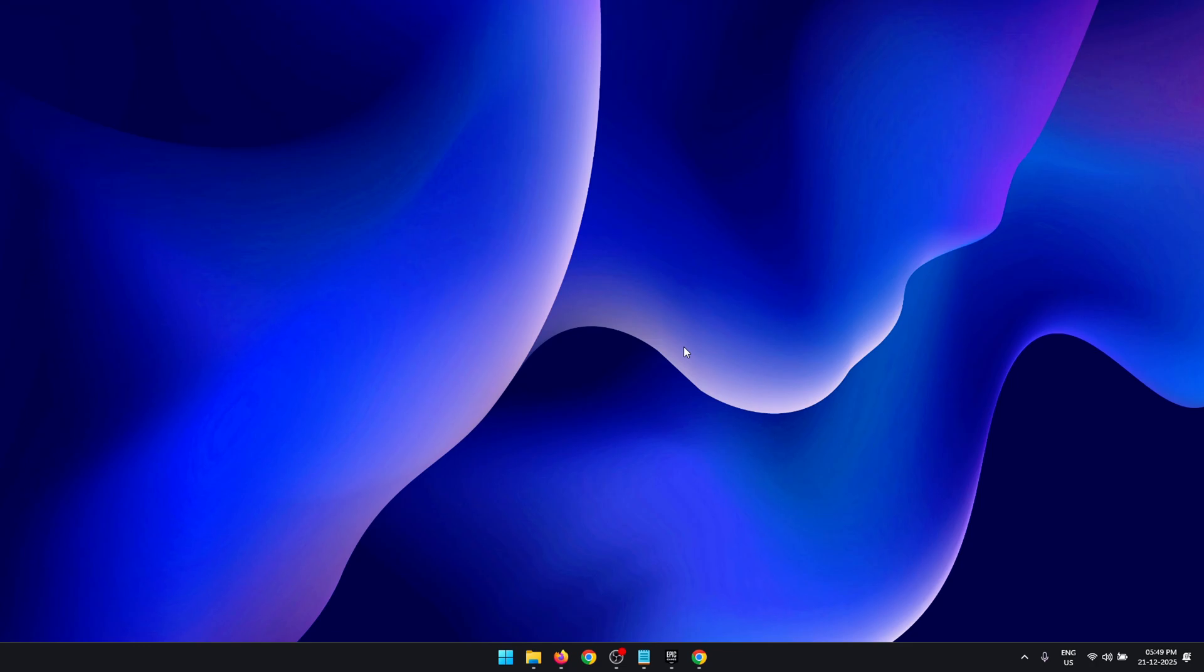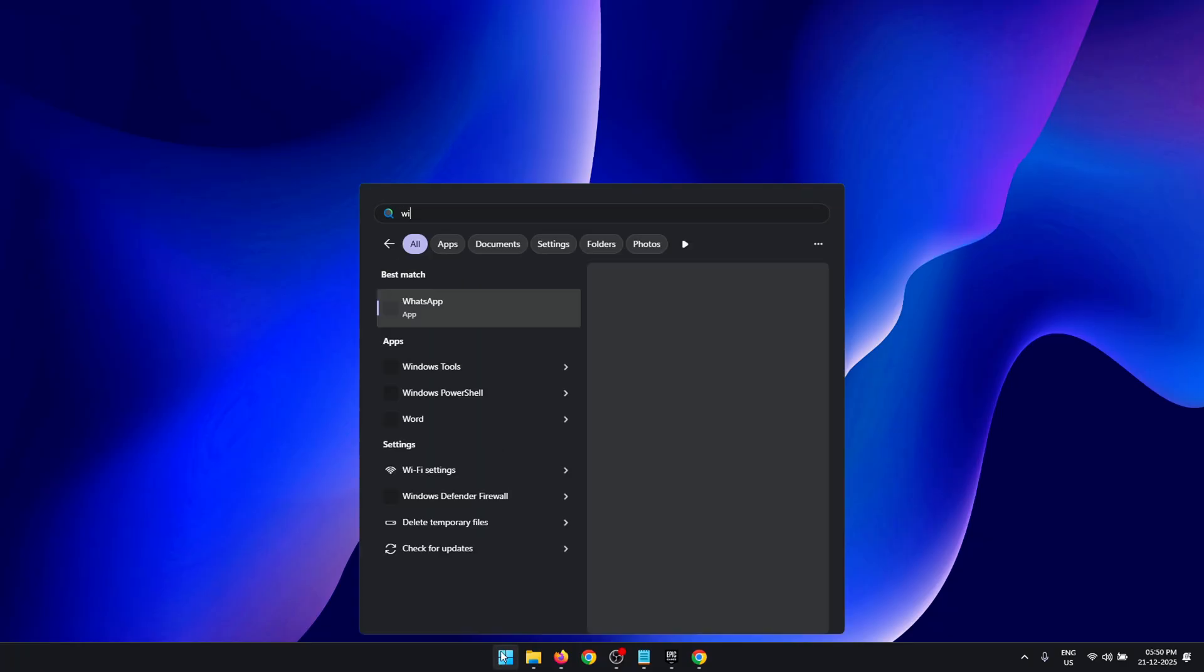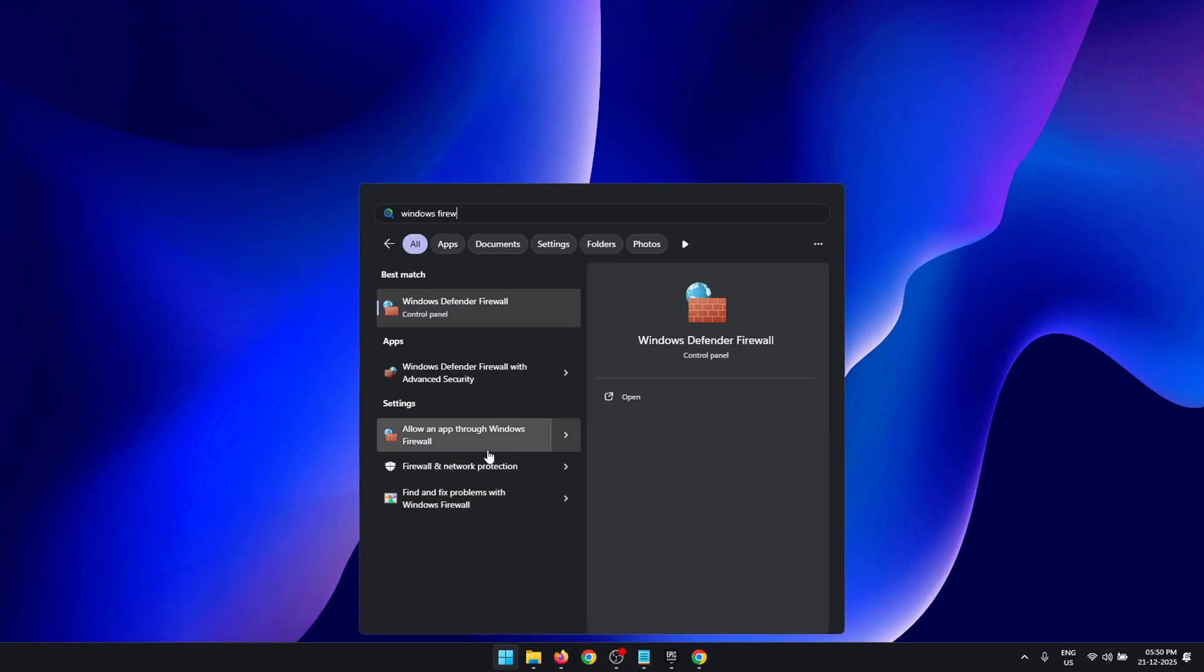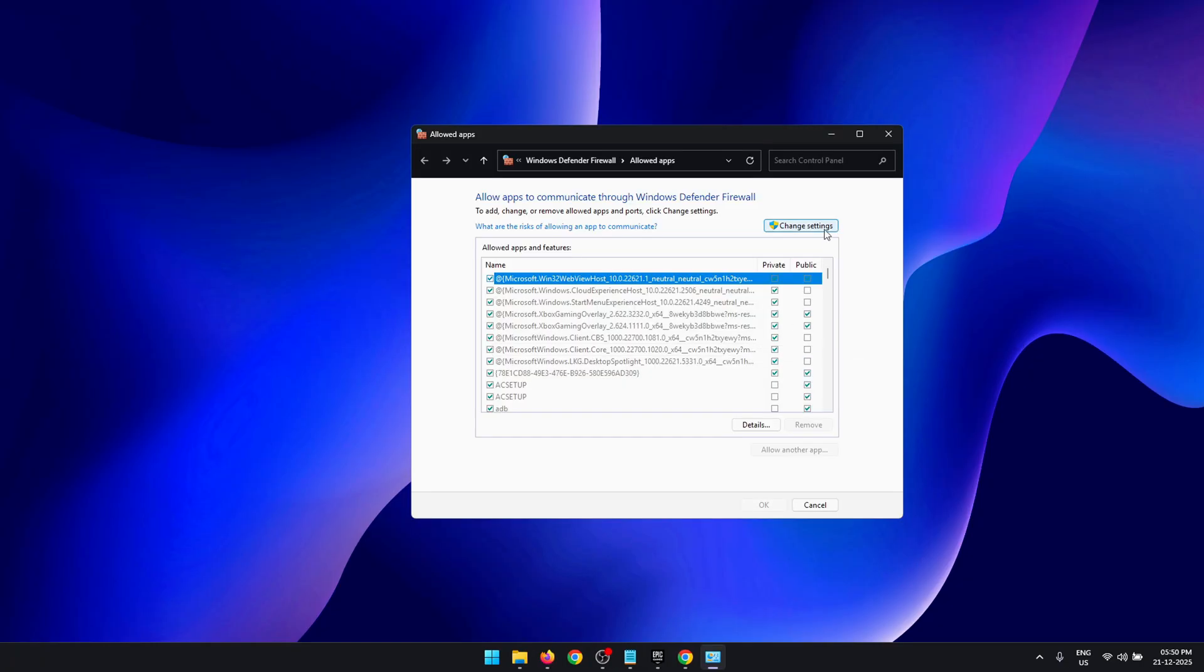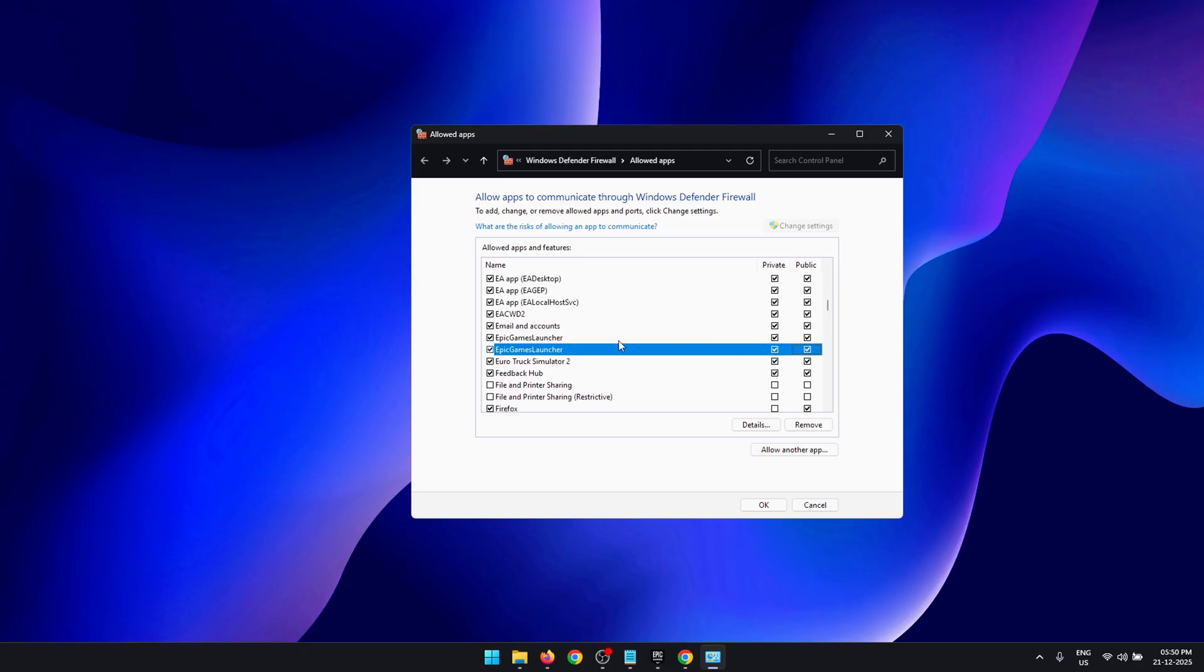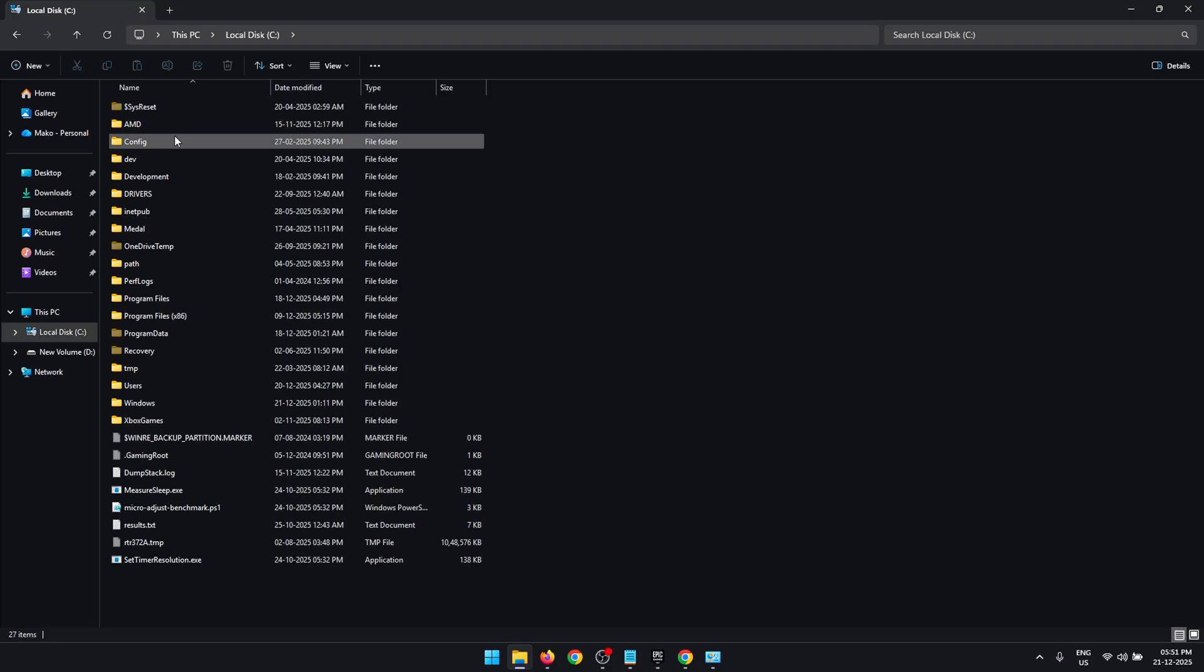Once you restart your PC, the last thing we're going to do is prevent Windows Firewall from blocking the Epic Games Launcher. Click on Start and search for Windows Firewall, then press Allow an App Through Windows Firewall. Now click on the Change Settings button. In this list, look for the Epic Games Launcher. Make sure to check all the boxes for the Epic Games Launcher. If these two are not available in this list for you, go to This PC, open the Local Disk C folder, and follow these steps to locate the Epic Games Launcher file.